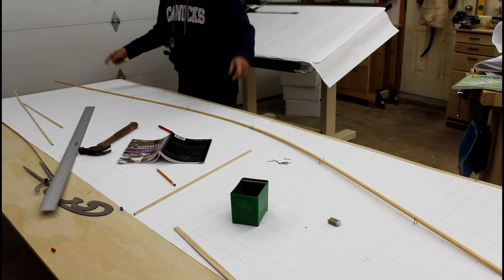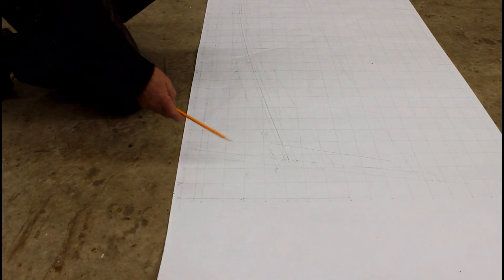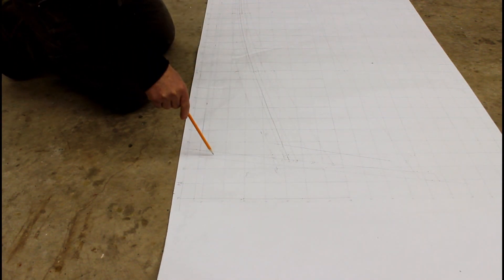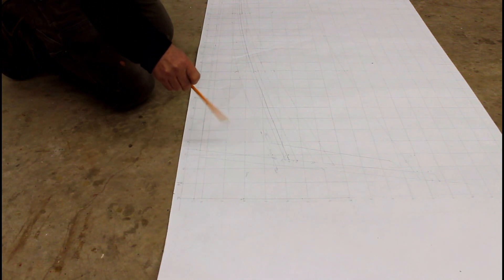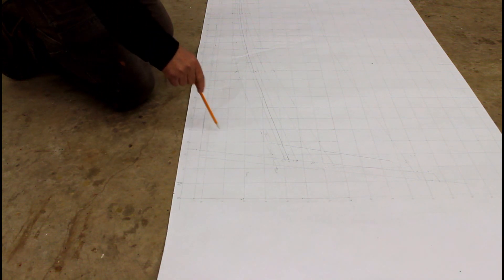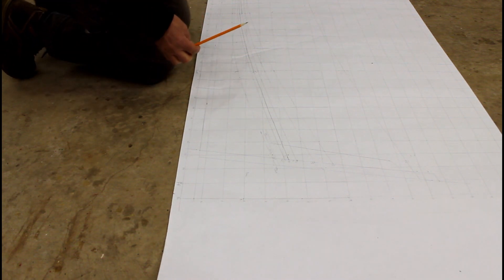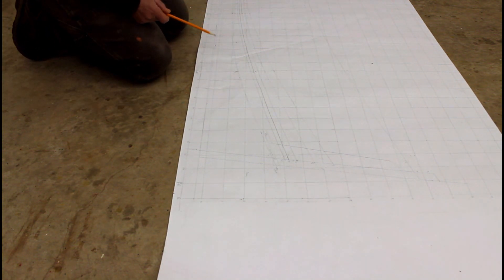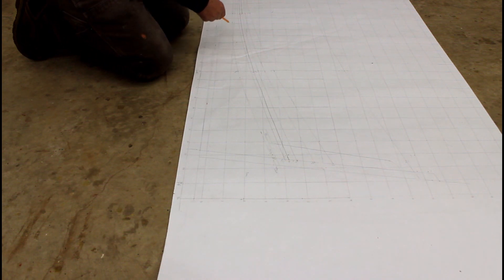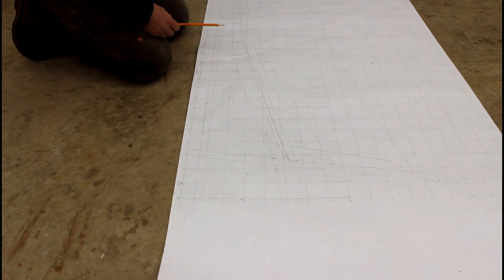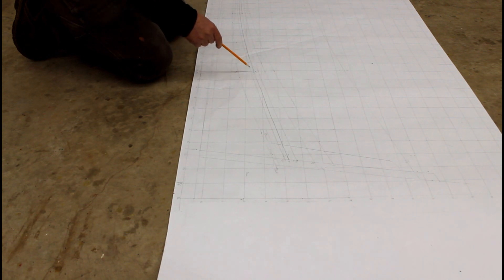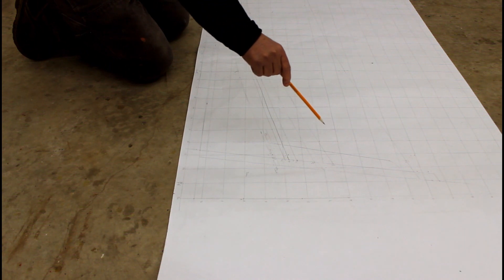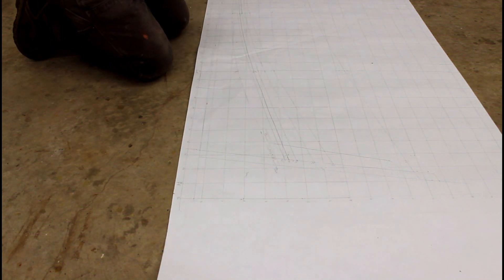Now back to the profile view. I have the transom, I've got the keel, I have the outer rabbit line drawn in, which is this line here, and then I started to look at some of the buttock lines. Buttock one through three are so close together on the bottom of the boat that I didn't see a need to draw those out.